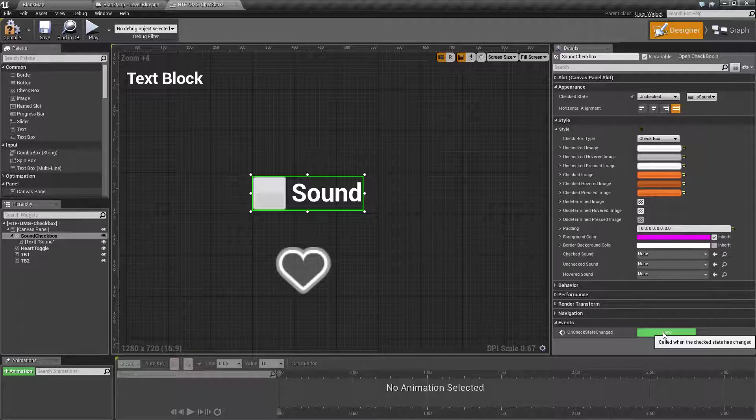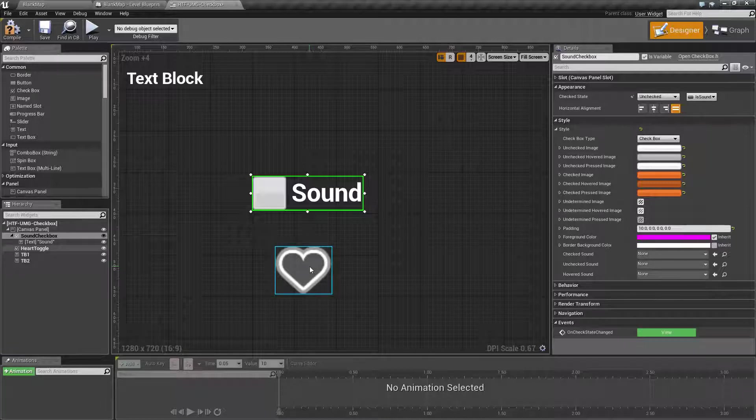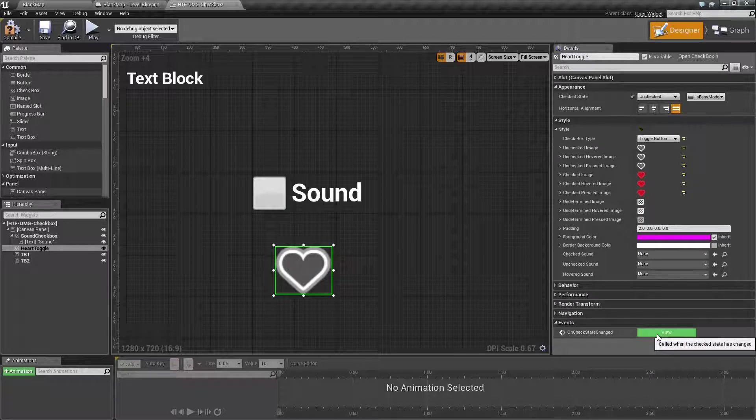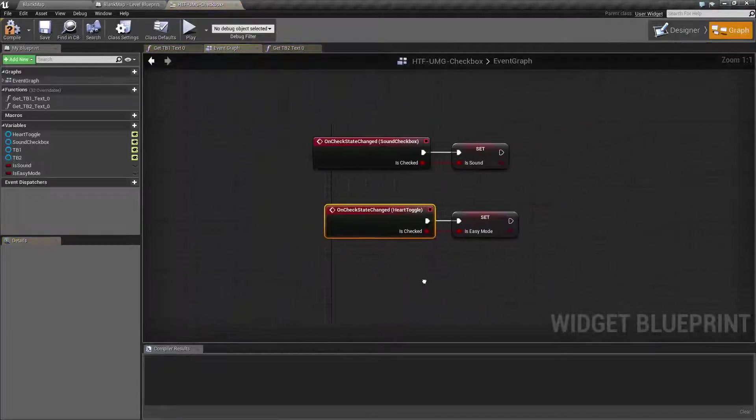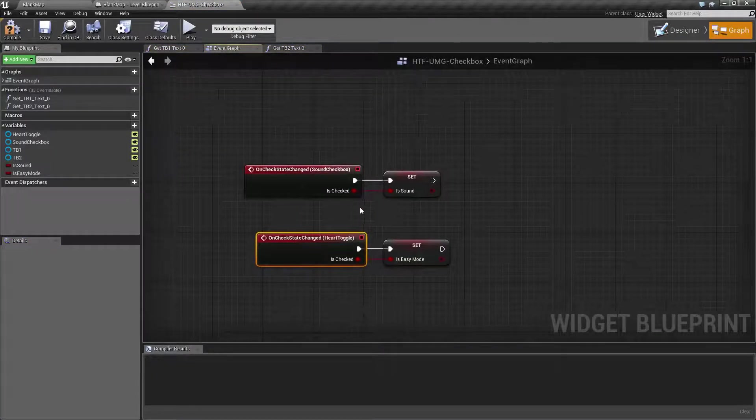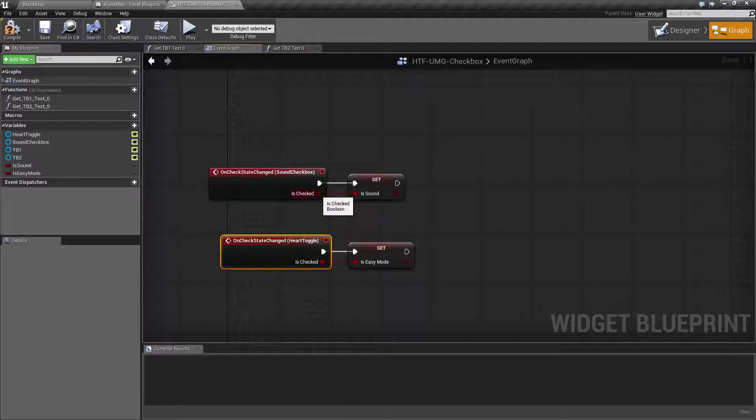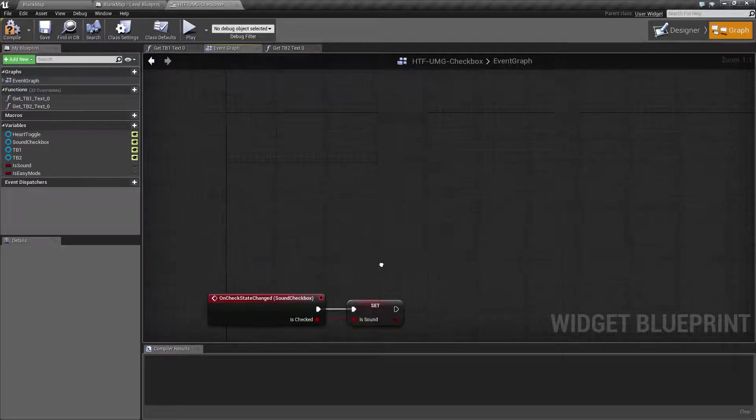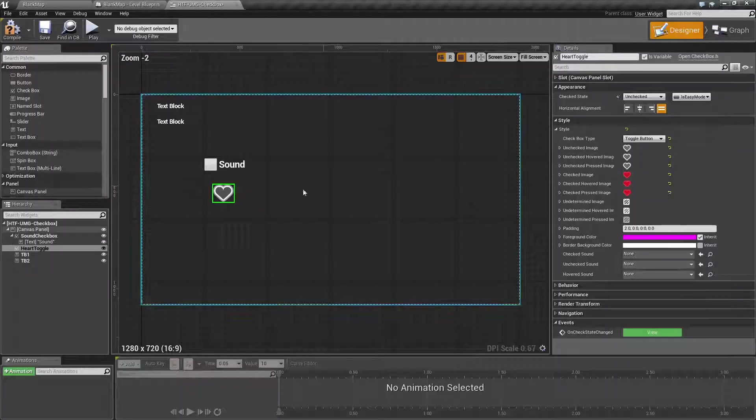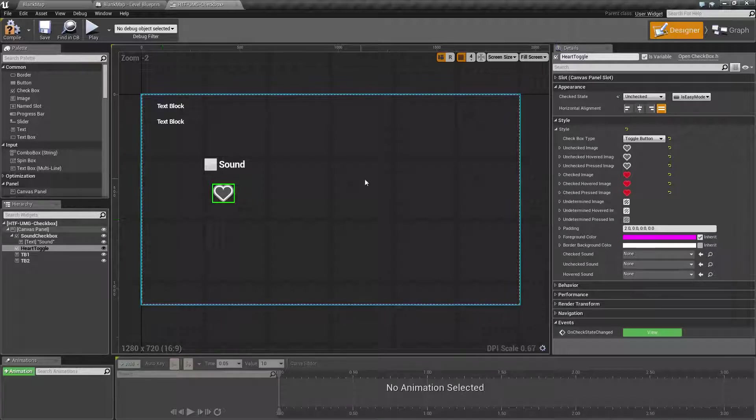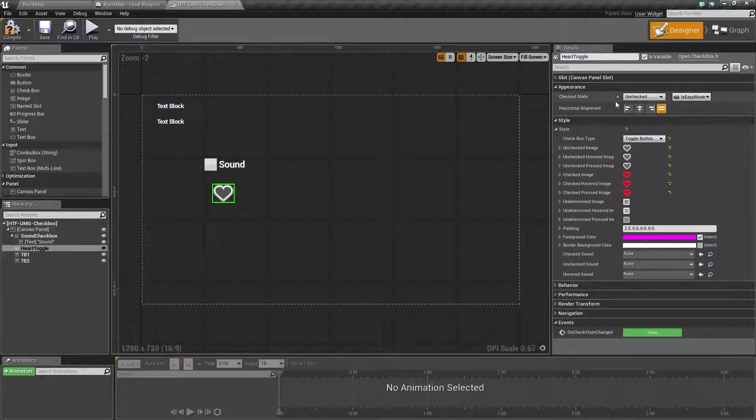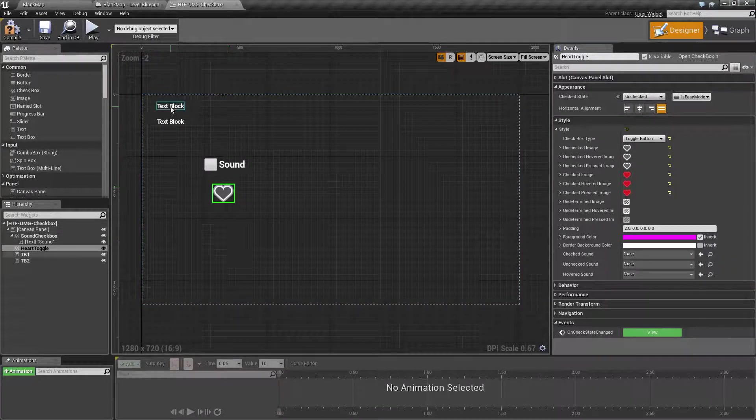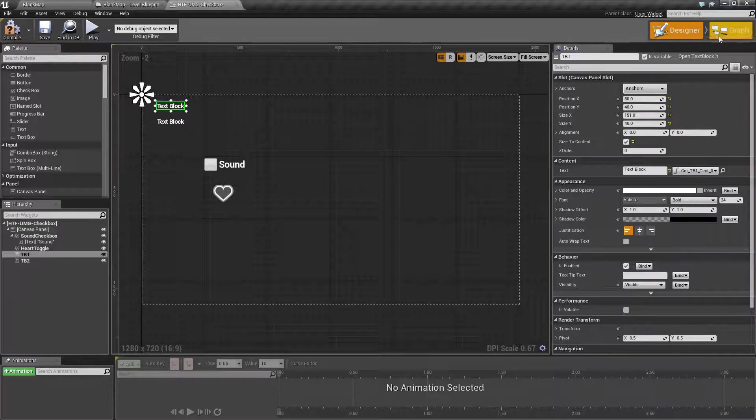Every time you check the box or for example toggle the toggle, the on check state changed. So what we do is we simply set our boolean to whether we have toggled on or off. When I do that, what that does is update the boolean and then the boolean itself updates the check state and that is where our text blocks come in.